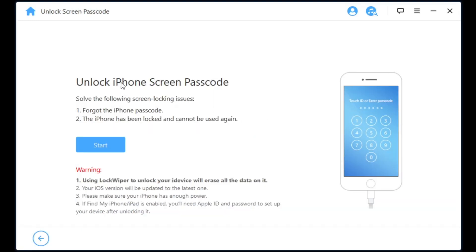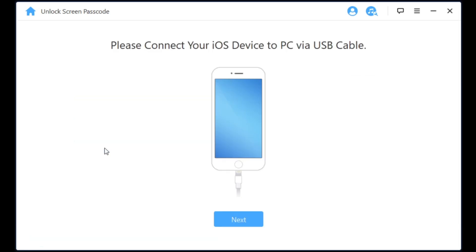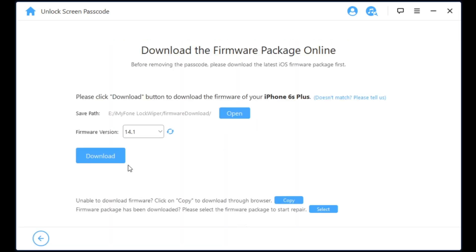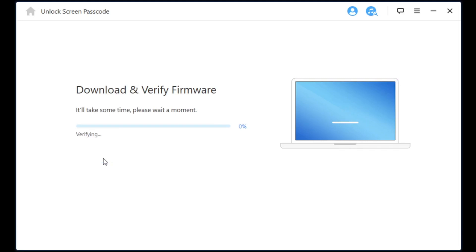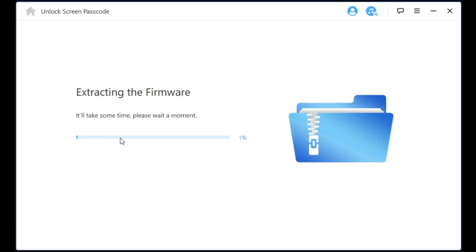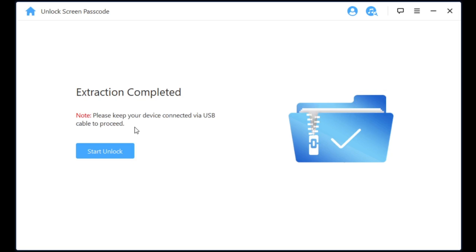What you need to do is click the unlock iPhone screen passcode. Once you've done that, go ahead and press start and then plug in the device that you want via USB on your PC or Mac. Once you've done that, go ahead and press next. As you could see, it's gonna go through the same process of downloading the firmware and verifying it, and then we're gonna do the extraction after this.